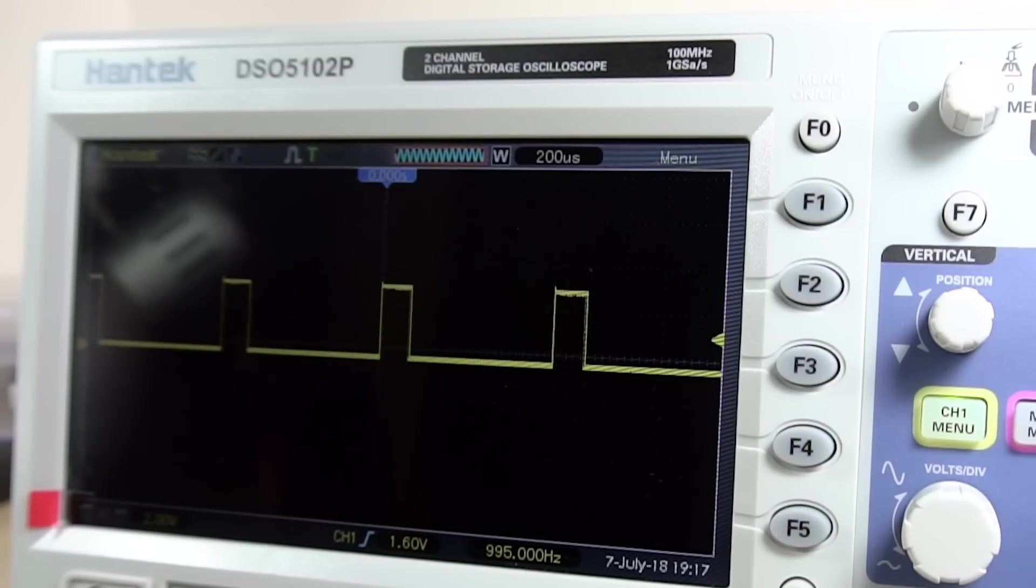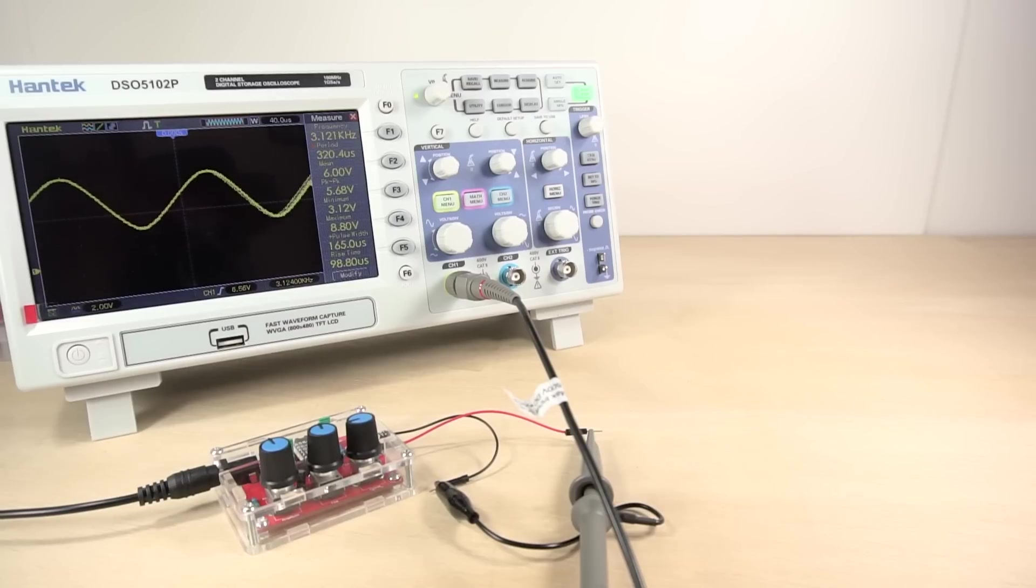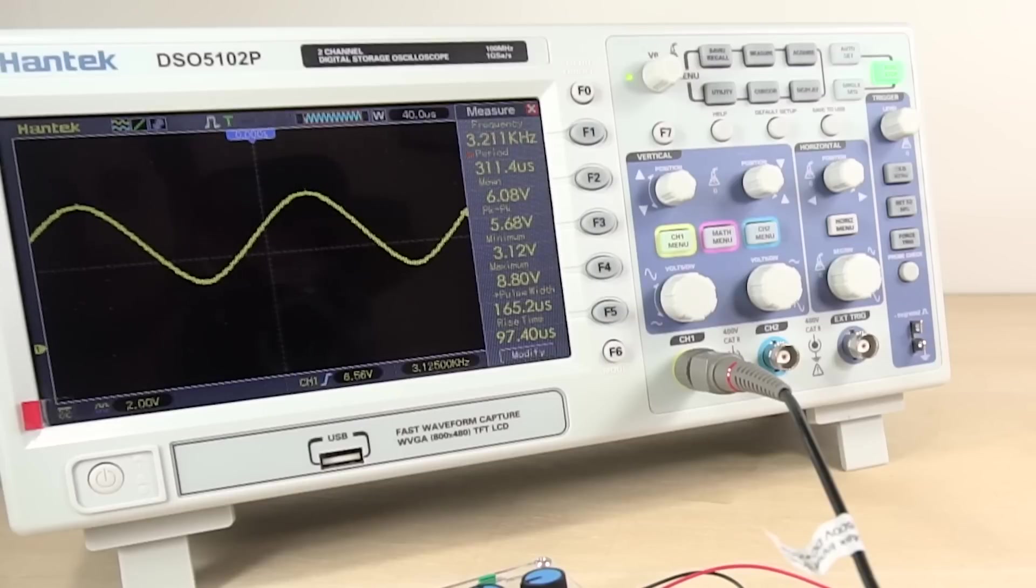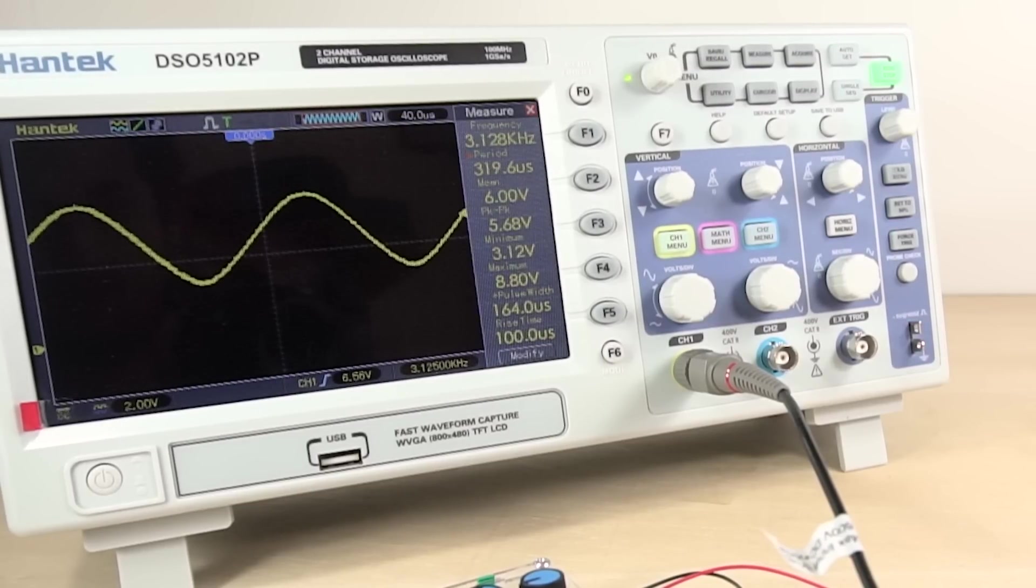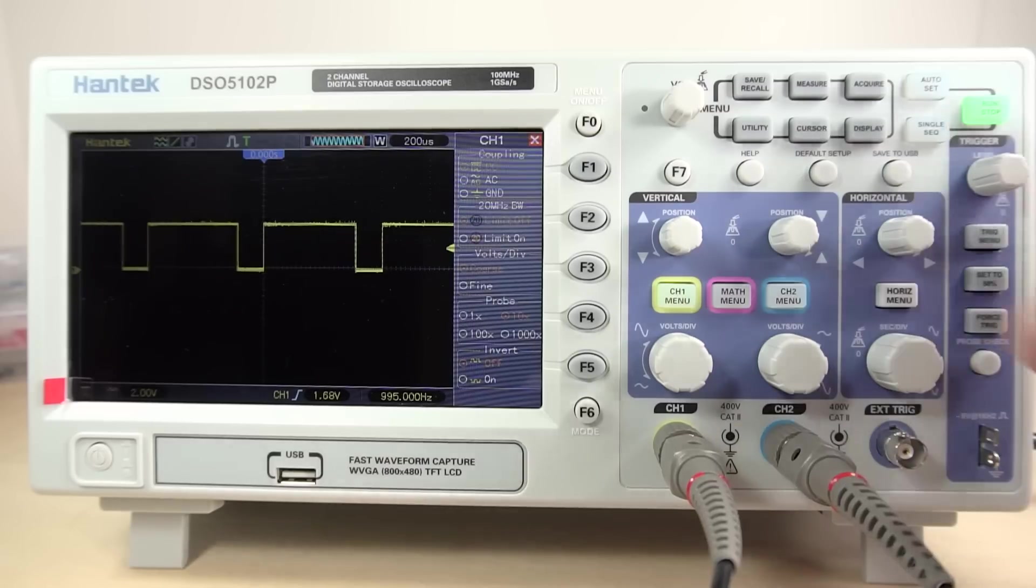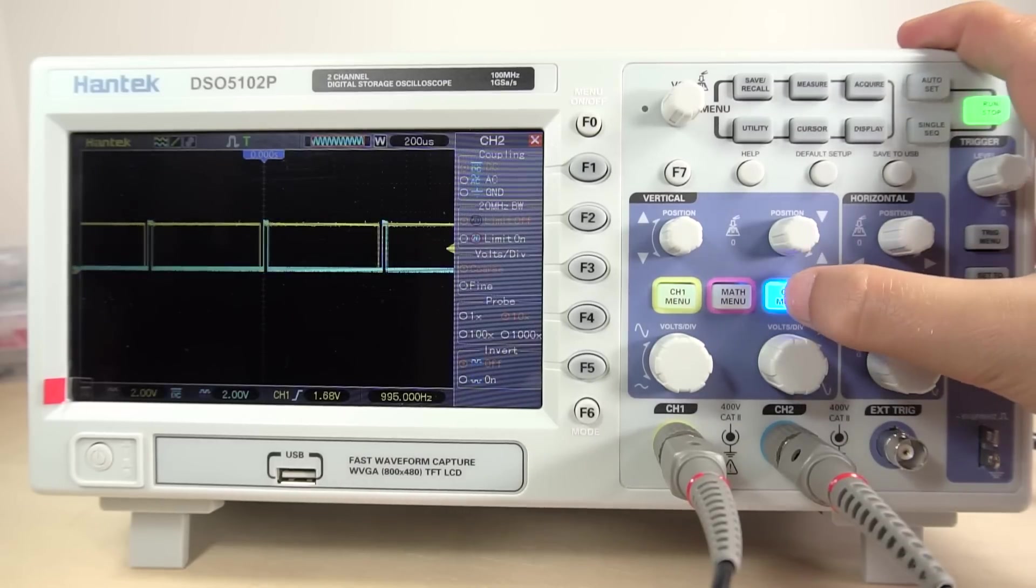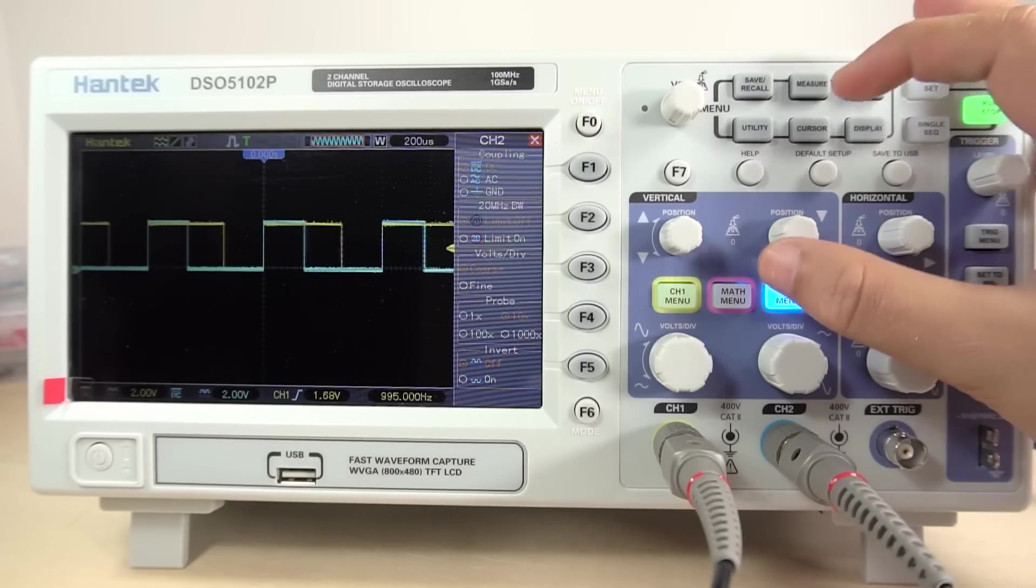If you are looking for an entry level bench oscilloscope, this is definitely a good choice when it comes to price-quality ratio. However, if you need more channels or a larger bandwidth, you'll have to look to a slightly more expensive solution.